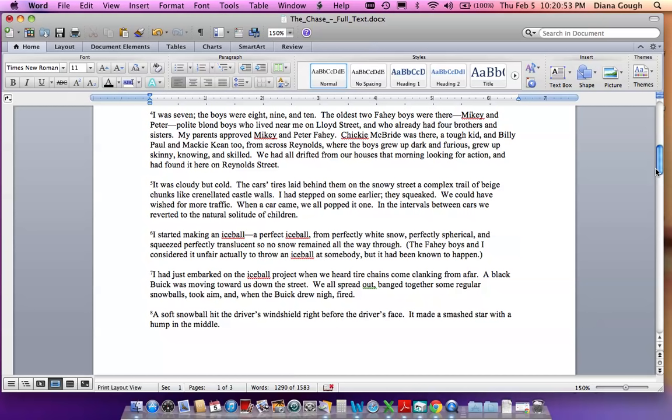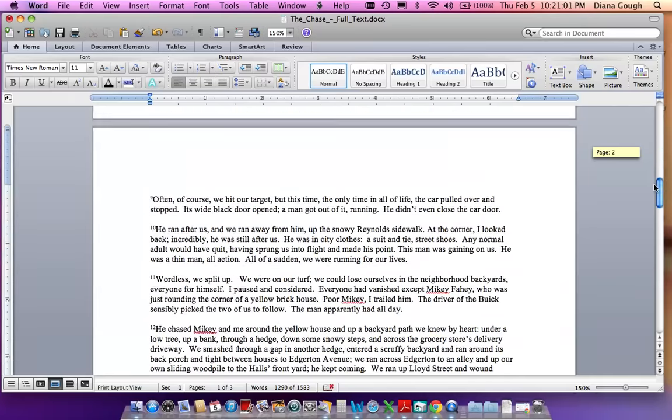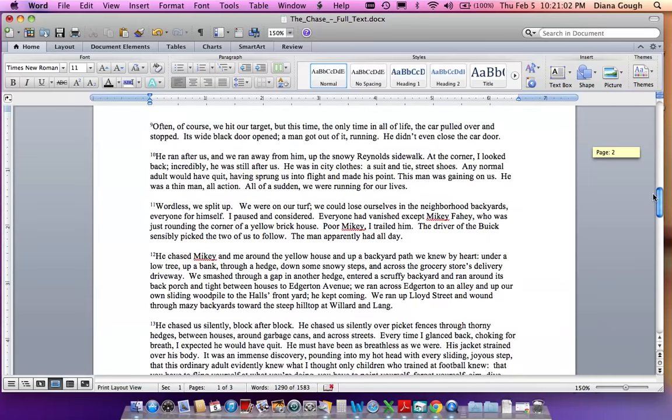A soft snowball hit the driver's windshield right before the driver's face. It made a smash star with a hump in the middle. Often, of course, we hit our target, but this time, the only time in all of life, the car pulled over and stopped. Its wide black door opened. A man got out of it running.